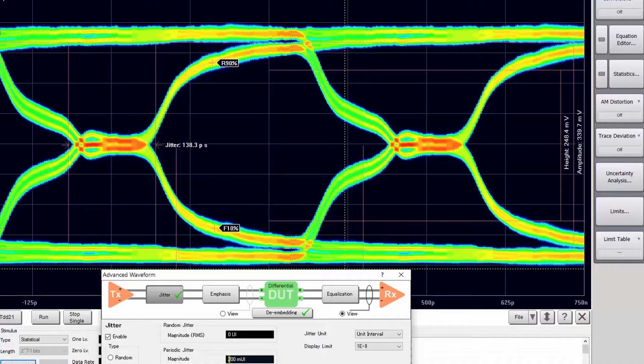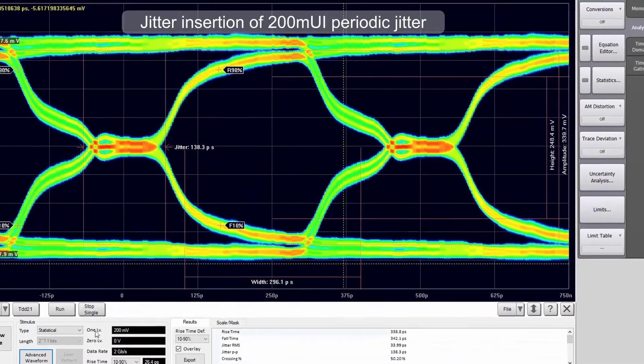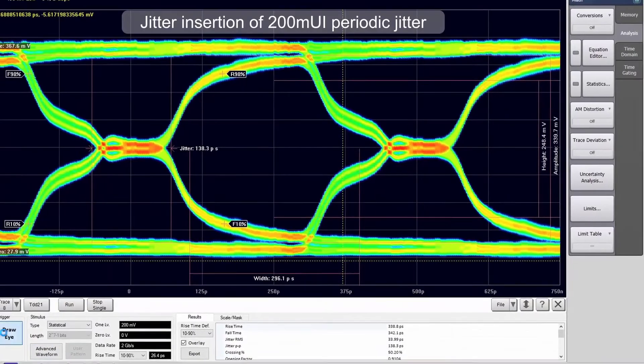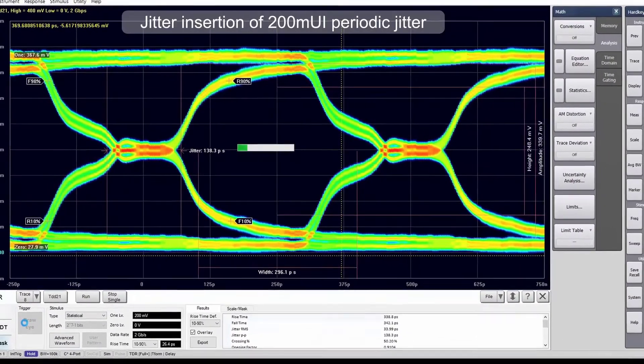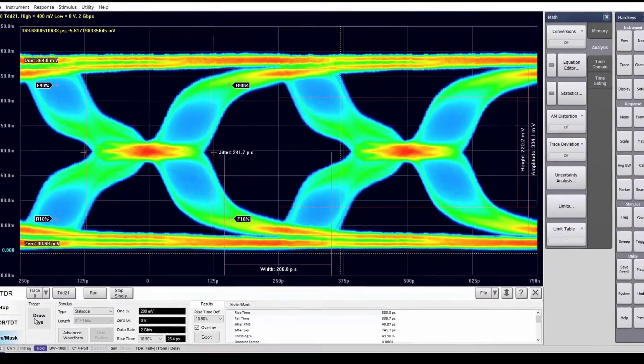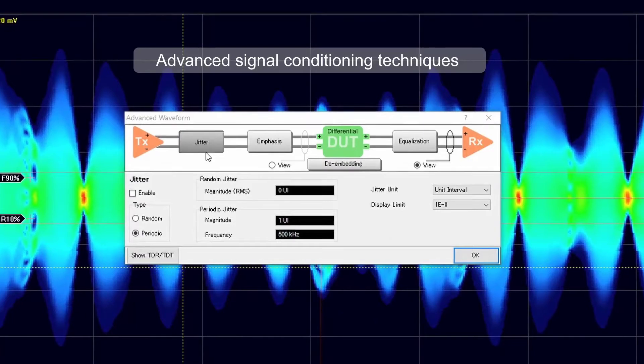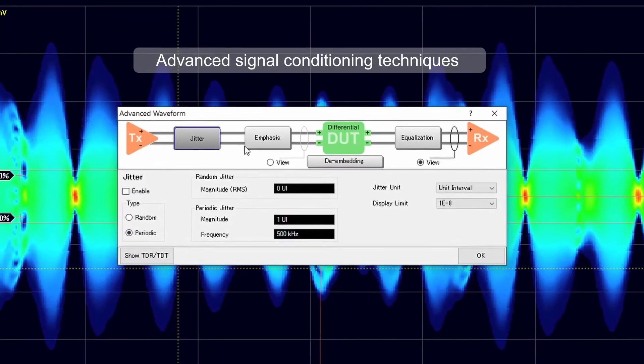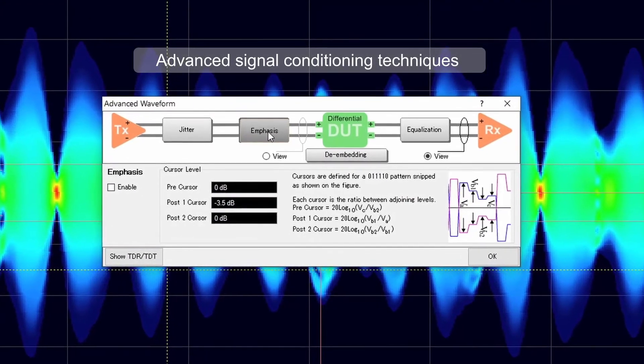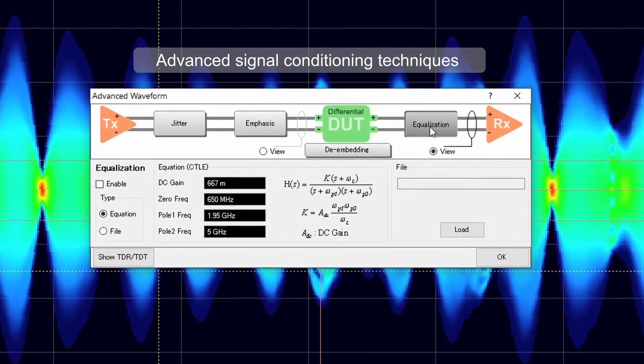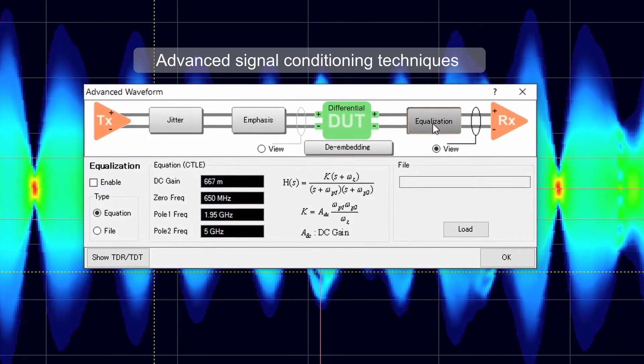The advanced waveform analysis feature allows jitter insertion for impairments such as random and periodic jitter. Signal conditioning techniques like emphasis and equalization are available, which makes the complex channel simulation become quick and easy with a few simple operations.